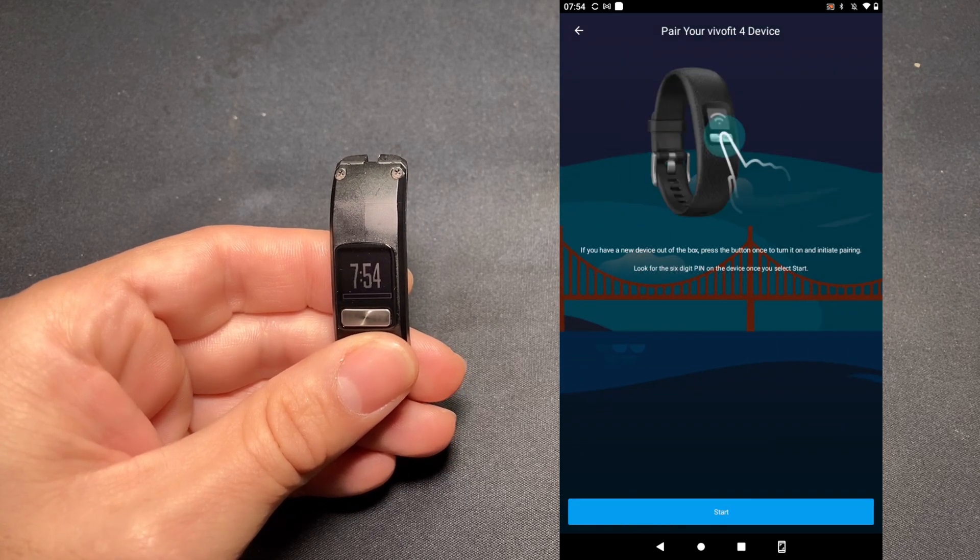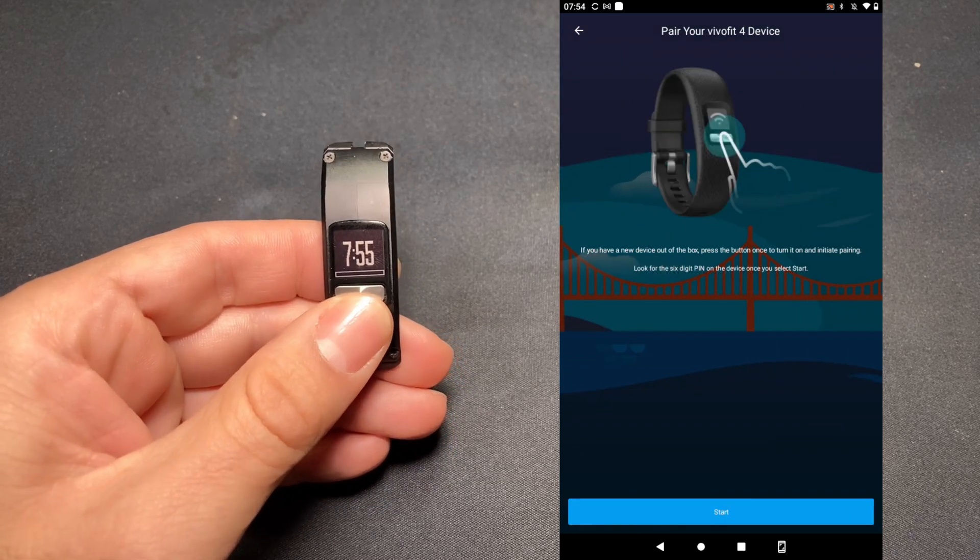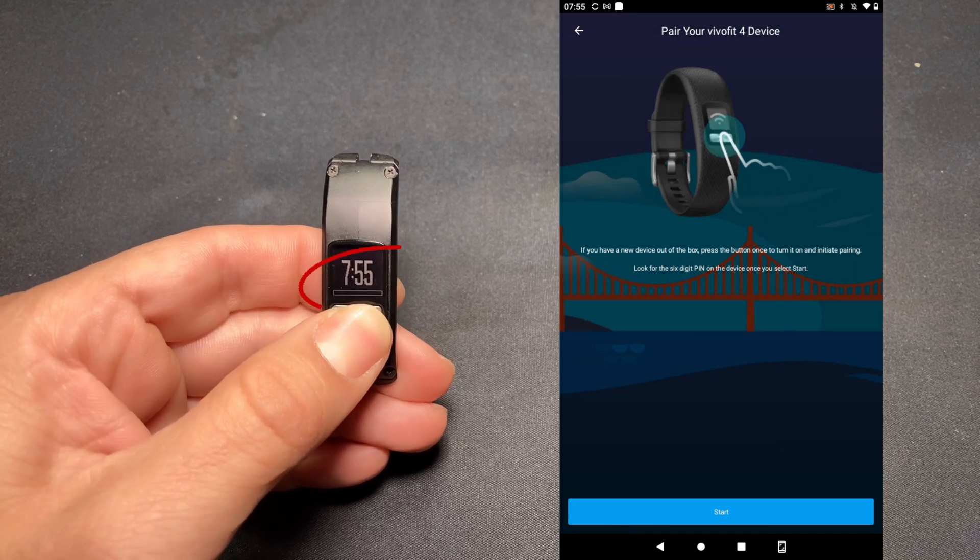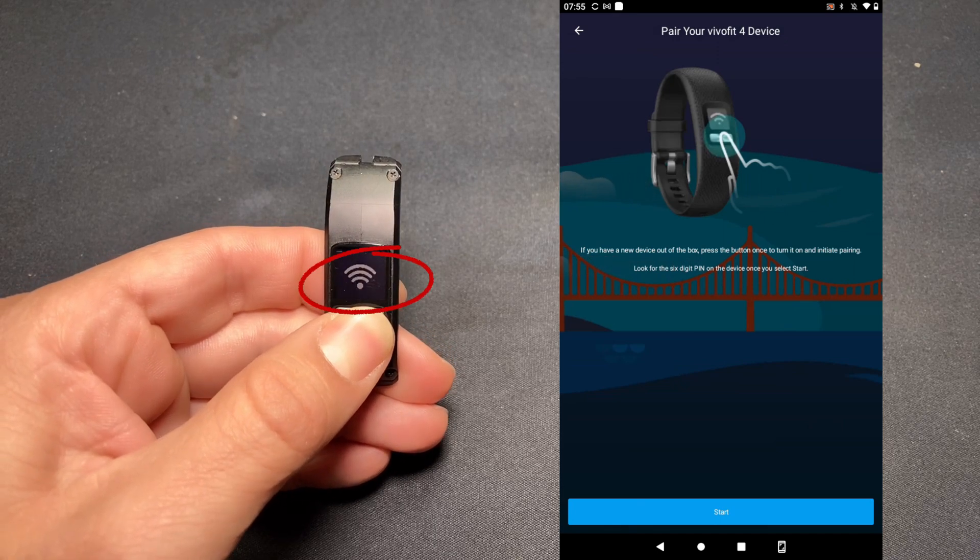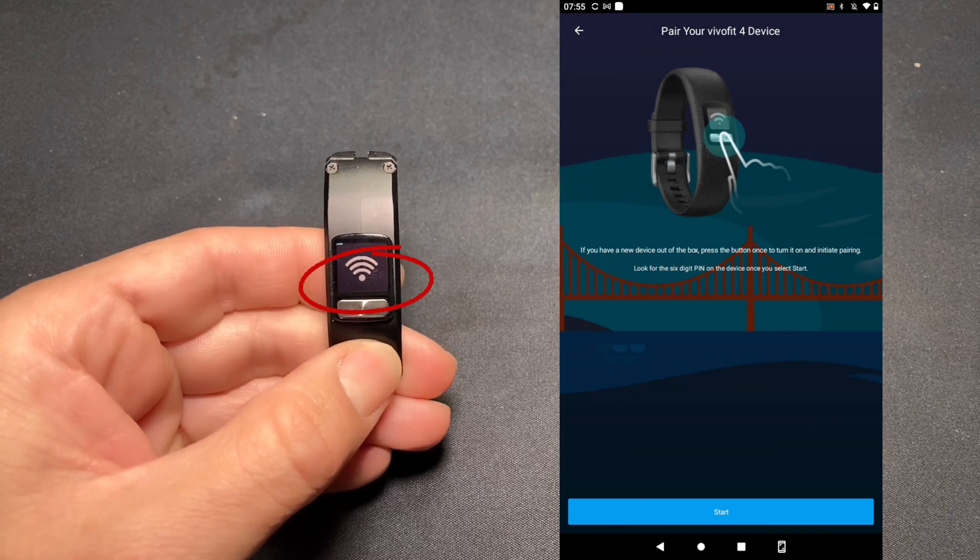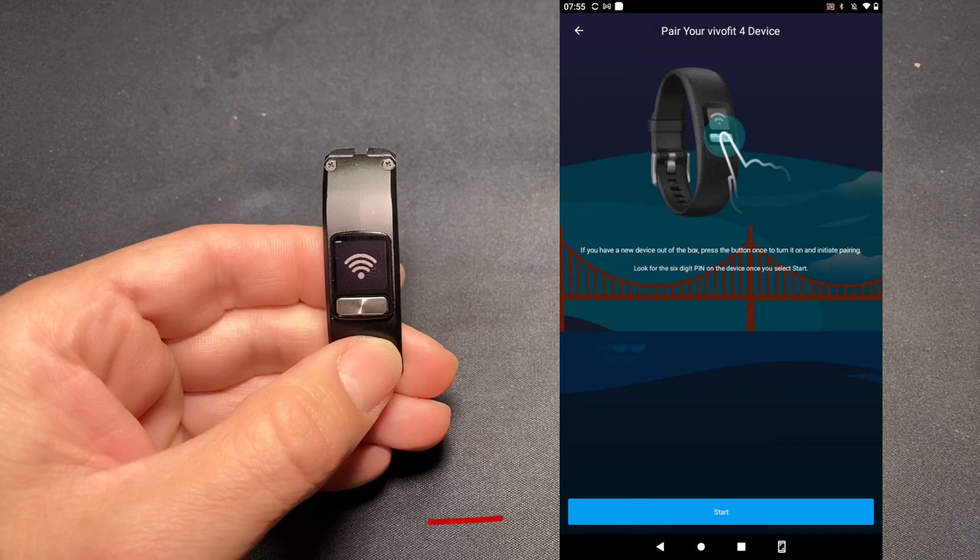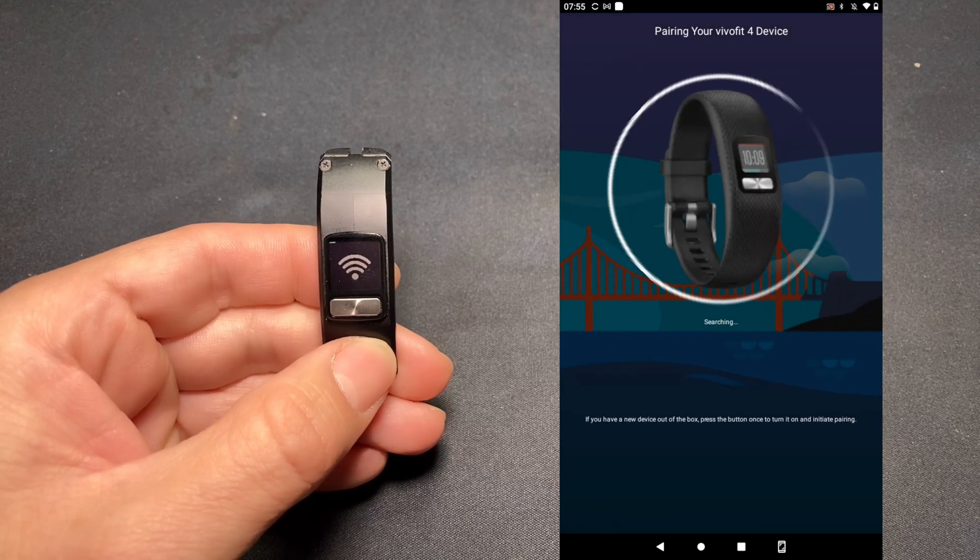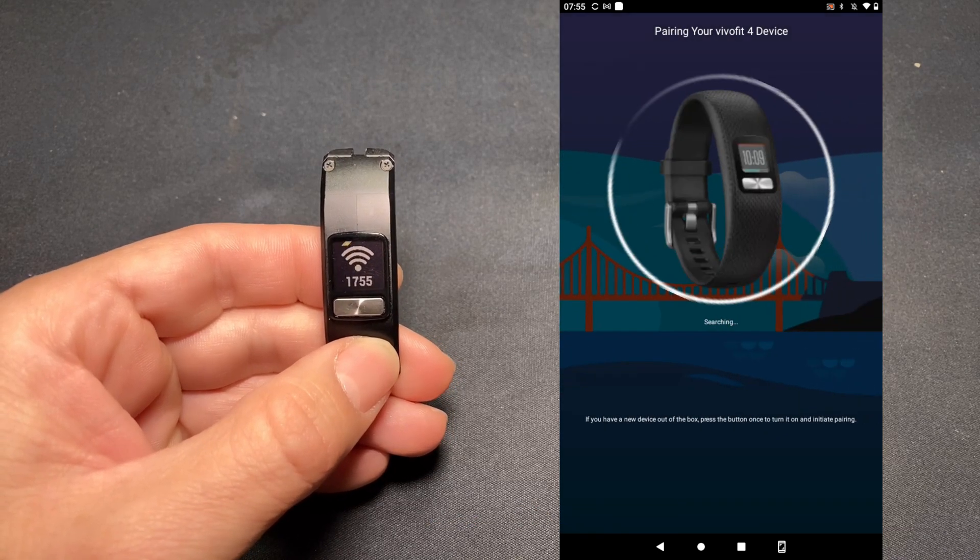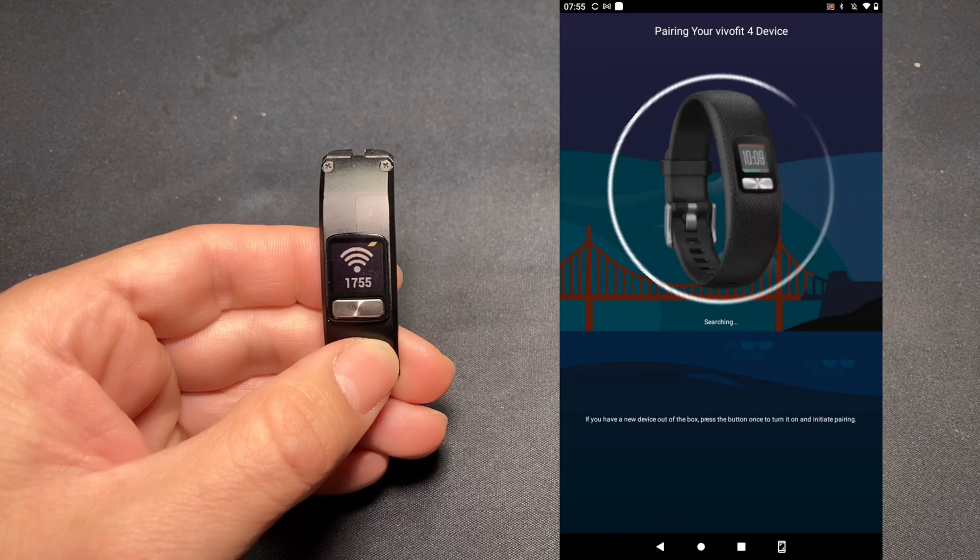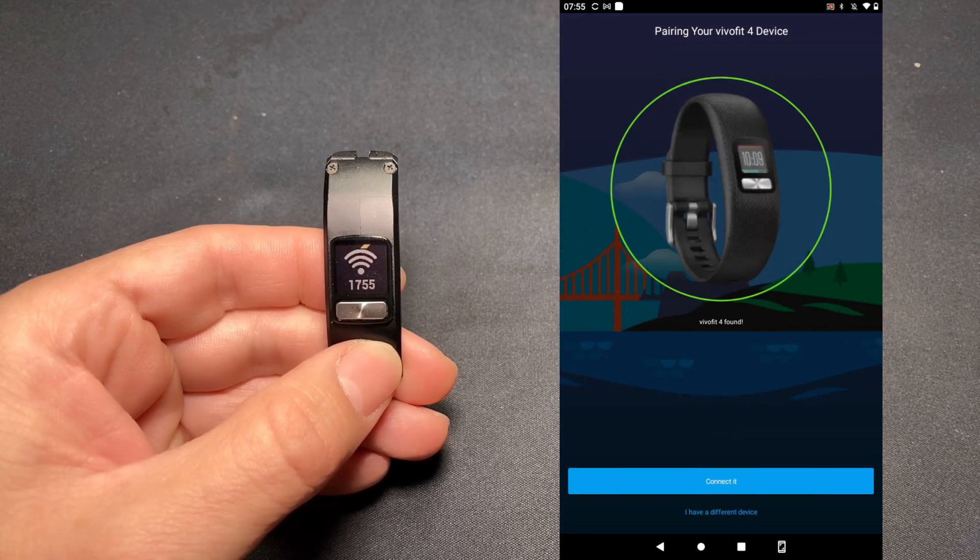It gives you some instructions. You're going to want to press and hold the button so we see that little Wi-Fi icon. Once we've done that, we're going to hit Start. Now it's searching for the device. Found it. Let's tap Connect.